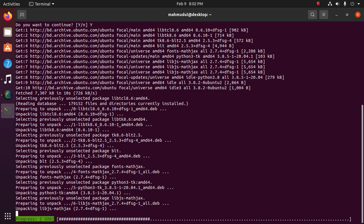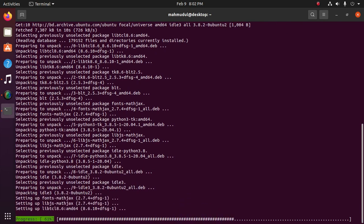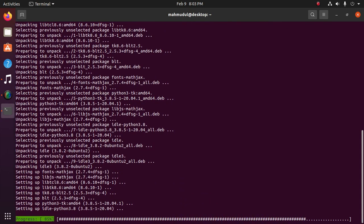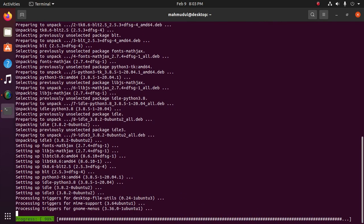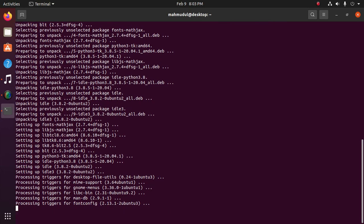In the next video, I will show you how to use Python IDLE, how to create a new Python file, and how to run Python code on IDLE.